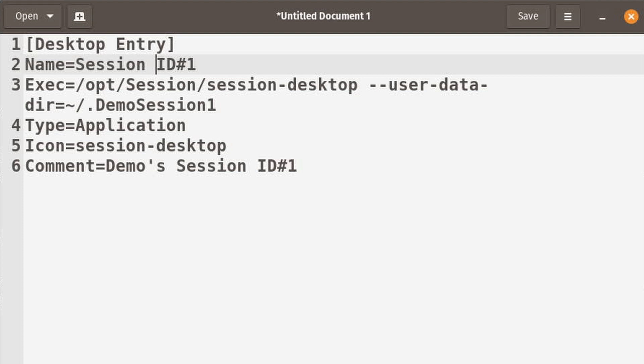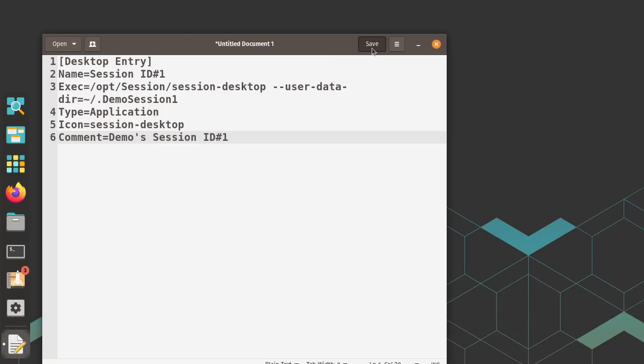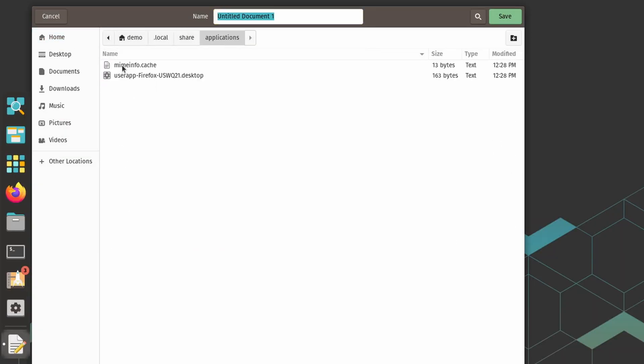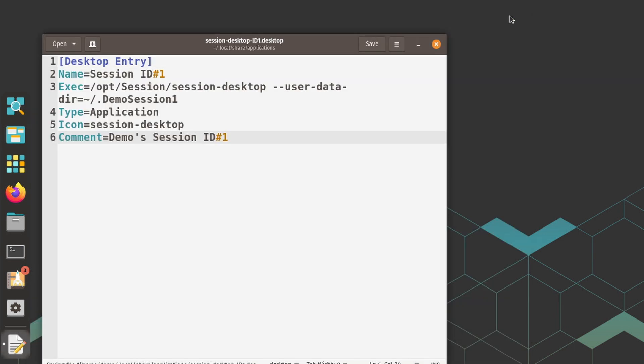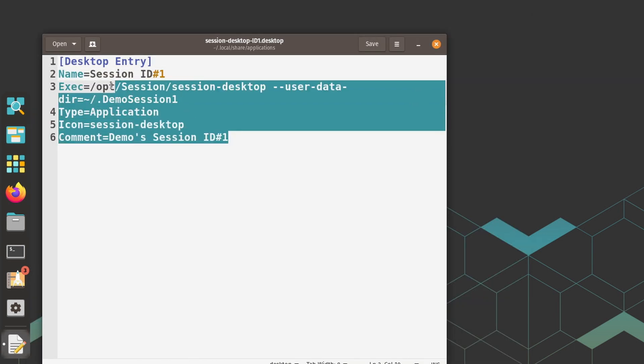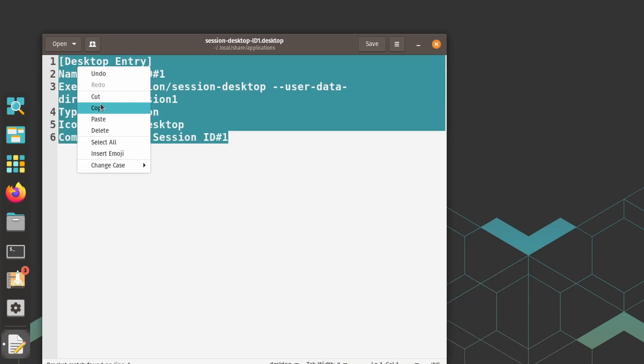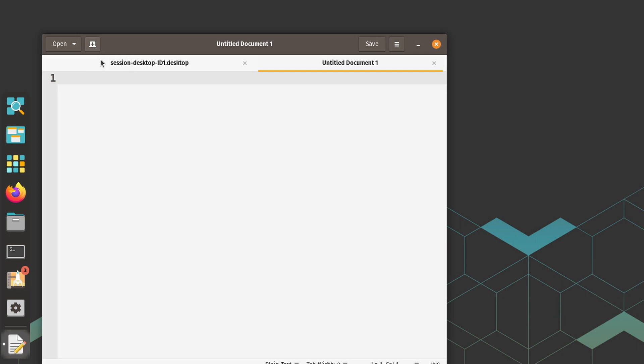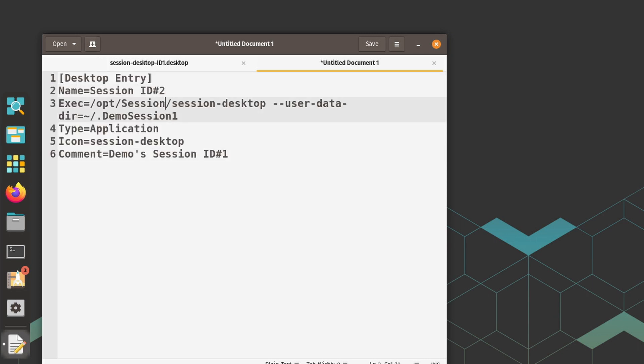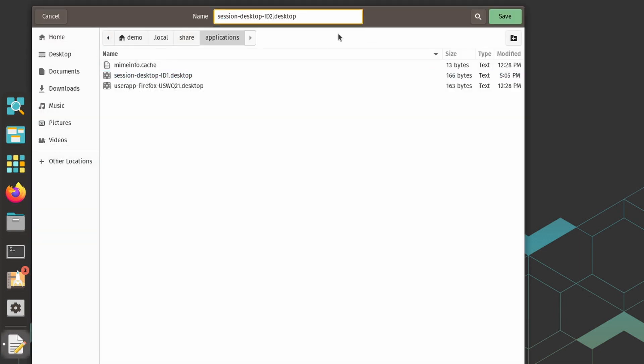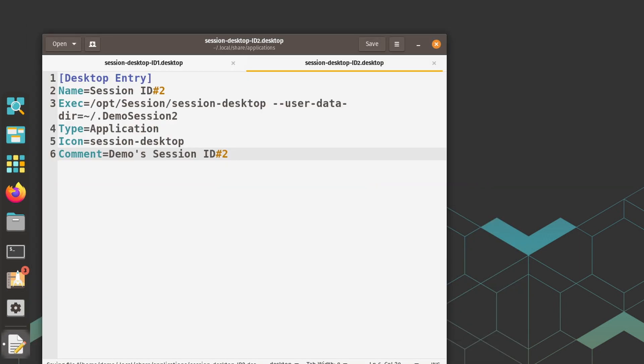The fourth line is the type that tells GNOME that this is an application and it knows what to do with it. Fifth line is where it can find the icon file. And the icon name is session-desktop. Once you have that in there, the session icon will show up. And then, finally, the comment line. Again, this can be anything. This shows up in the Pop! OS launcher. Then save this file with the .desktop extension in the home directory .local/share/applications. And then do the same thing for the second instance of session. Then save the file in the same directory.